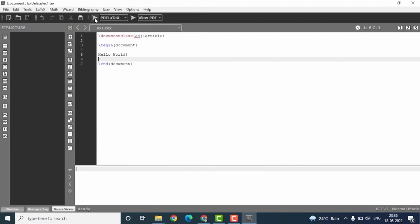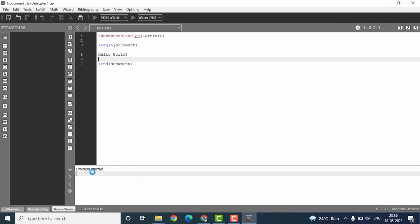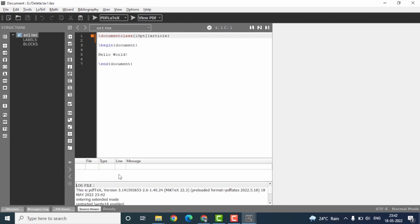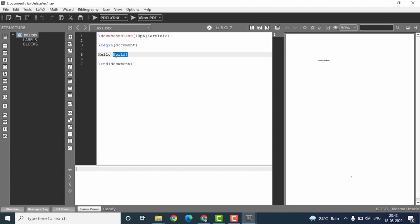Once it is saved, come back here. There is a run icon. Click on it to compile the file. You see the process here indicates whether the compilation has started or not. You can see that there are no error messages here. Then you come back here and click on the view PDF option.